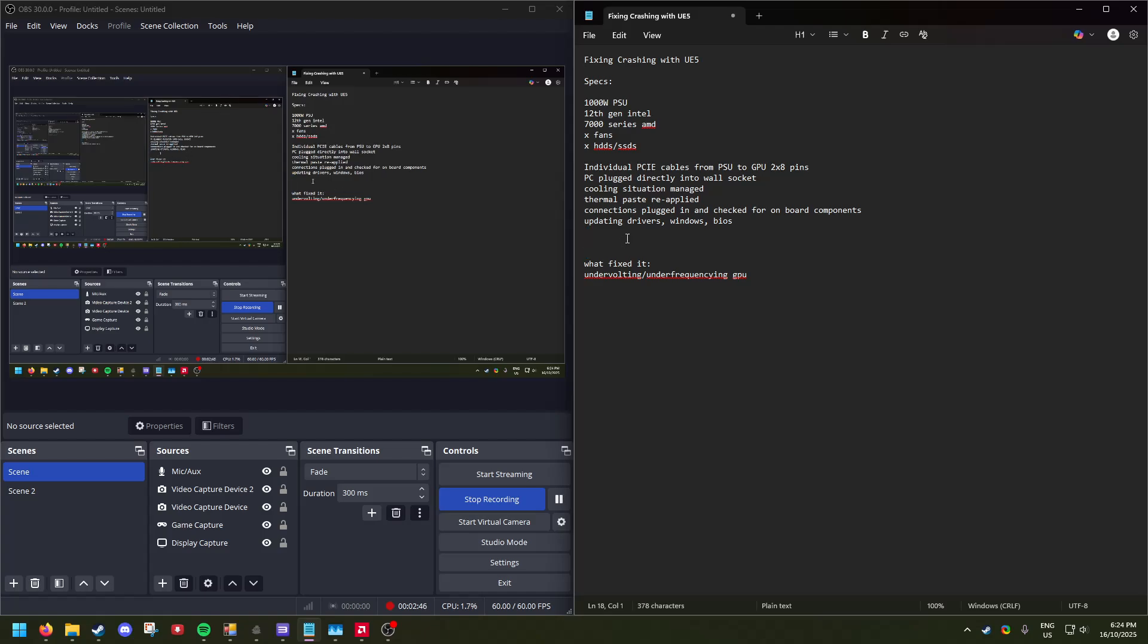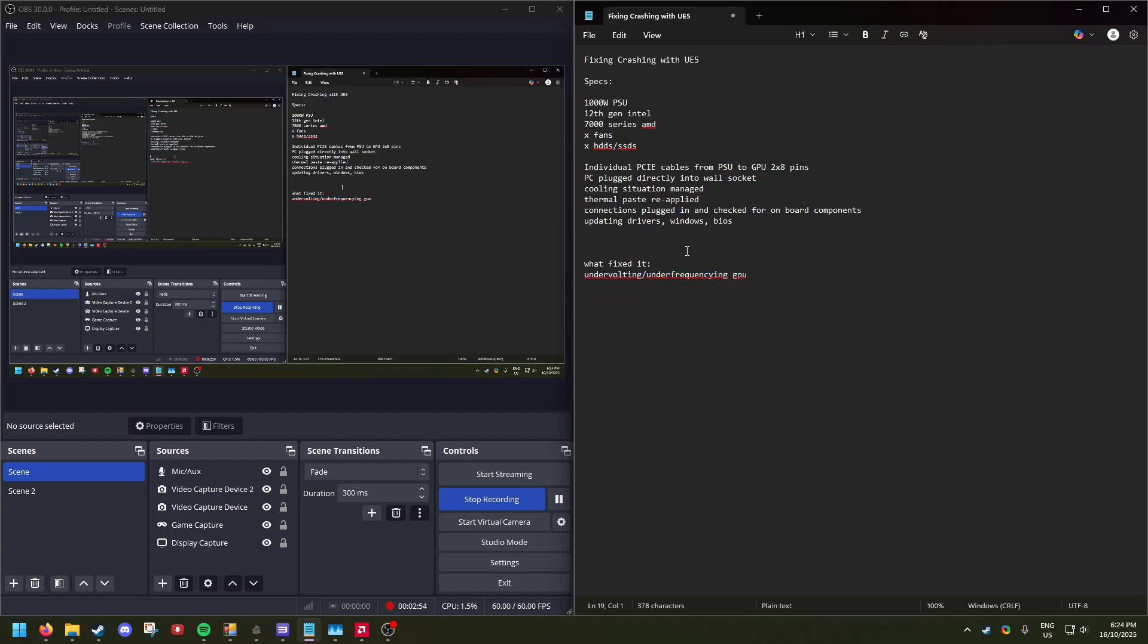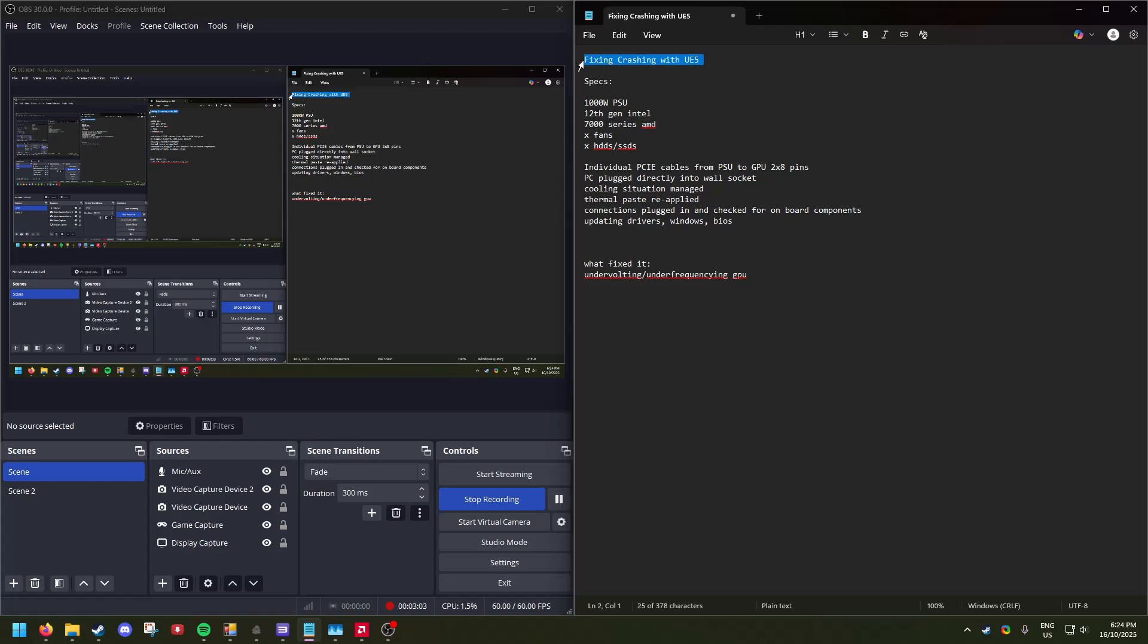None of that fixed it. Undervolting and underclocking - I don't know whether that's a word - but that fixed it. So hopefully this helps you with undiagnosed crushing when you play Unreal Engine 5 games. Thanks.